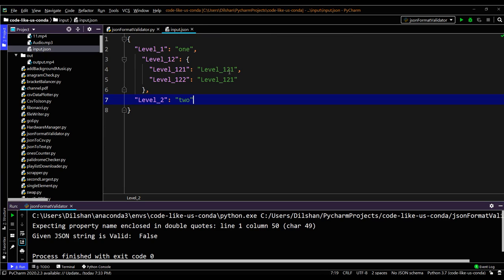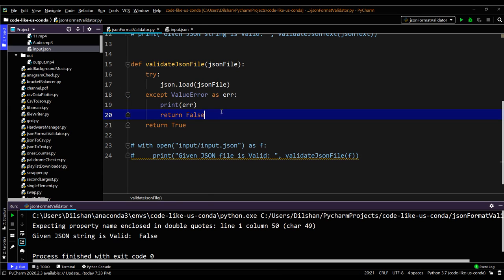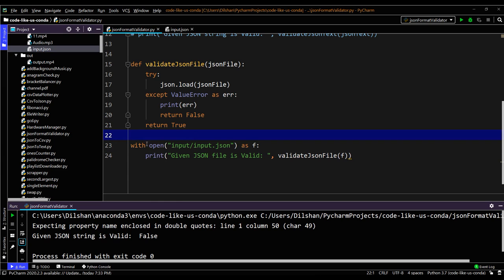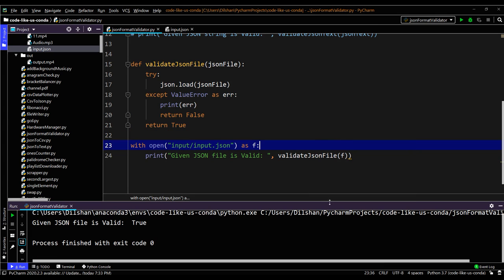Here I have written a simple example JSON file with a few key-value pairs at different levels. We can use this file to check whether the method correctly validates the file. We read the file using the open command and pass it into the validate JSON file function. Running it shows that the file is a valid JSON format file.